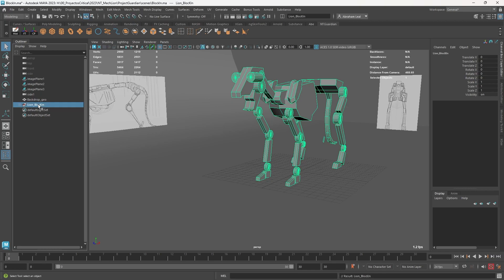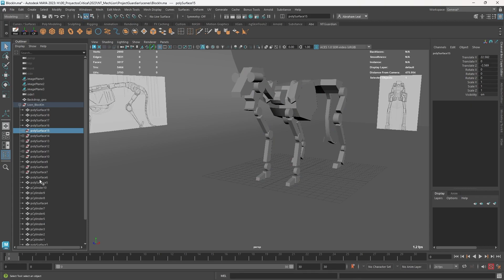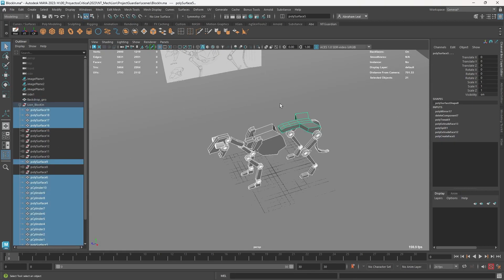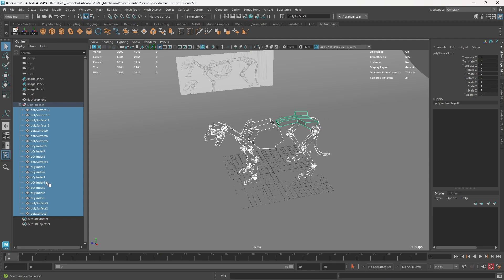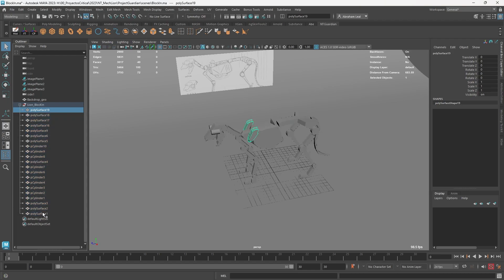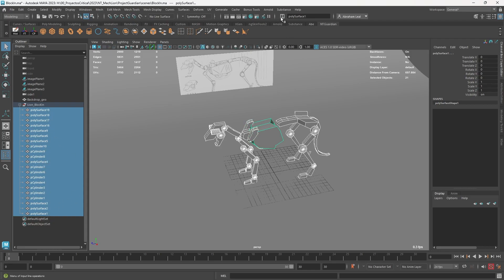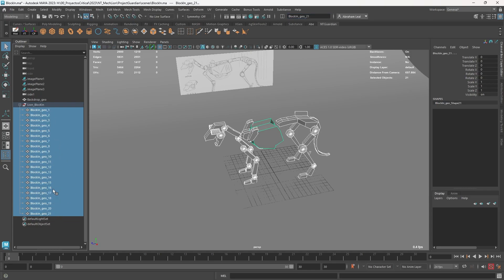One thing I don't like about this lion blocking is that all the pieces have names in history, which can be problematic. We delete history, freeze transformations — no need to center the pivot really — but we do need to rename them. As you can see we have 'pCylinder1', and if I import anything from a different source also called pCylinder1, it's going to create a conflict. I'll select all of these guys and up here change the mode to Rename, calling them 'blockin_geo_' with a number.